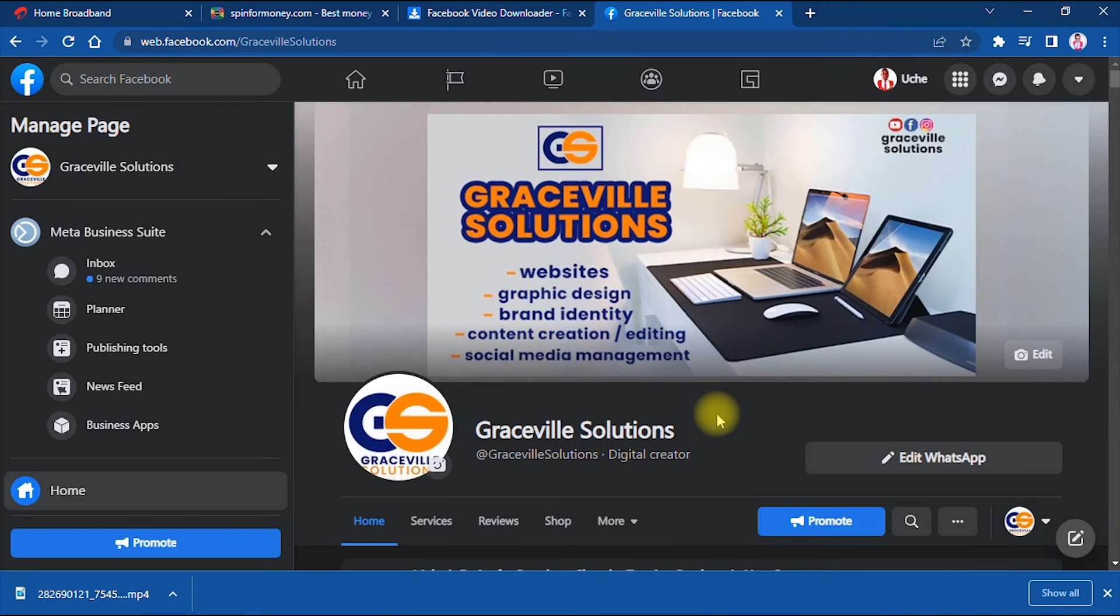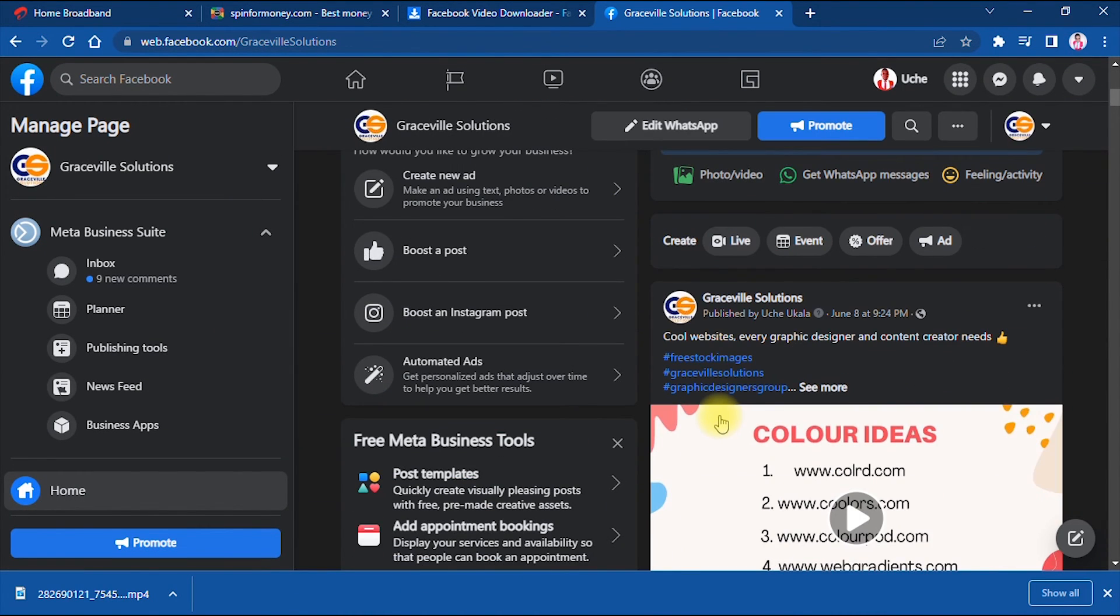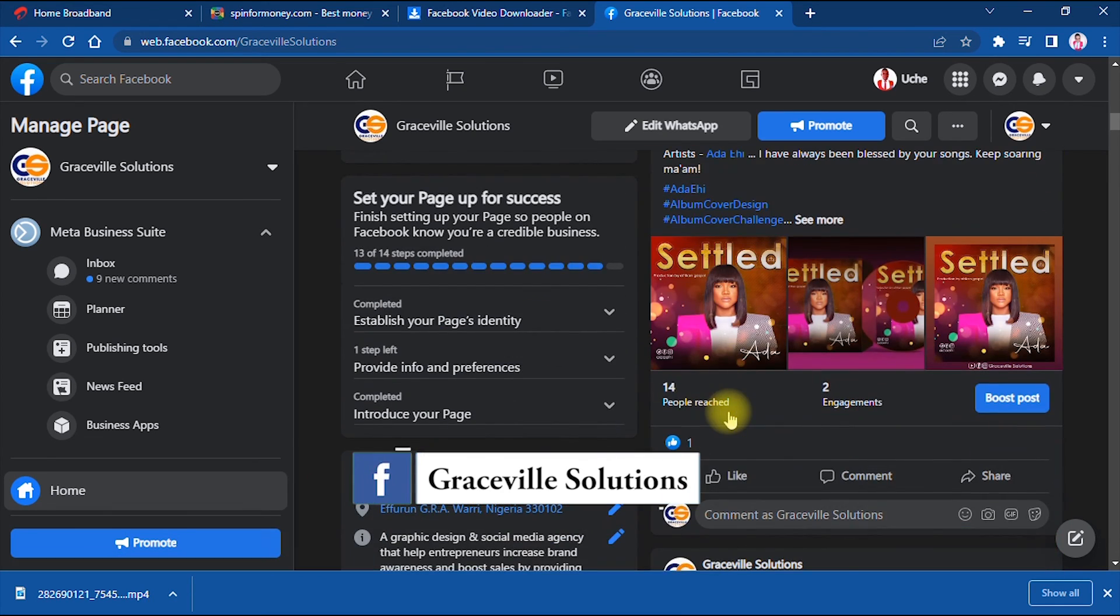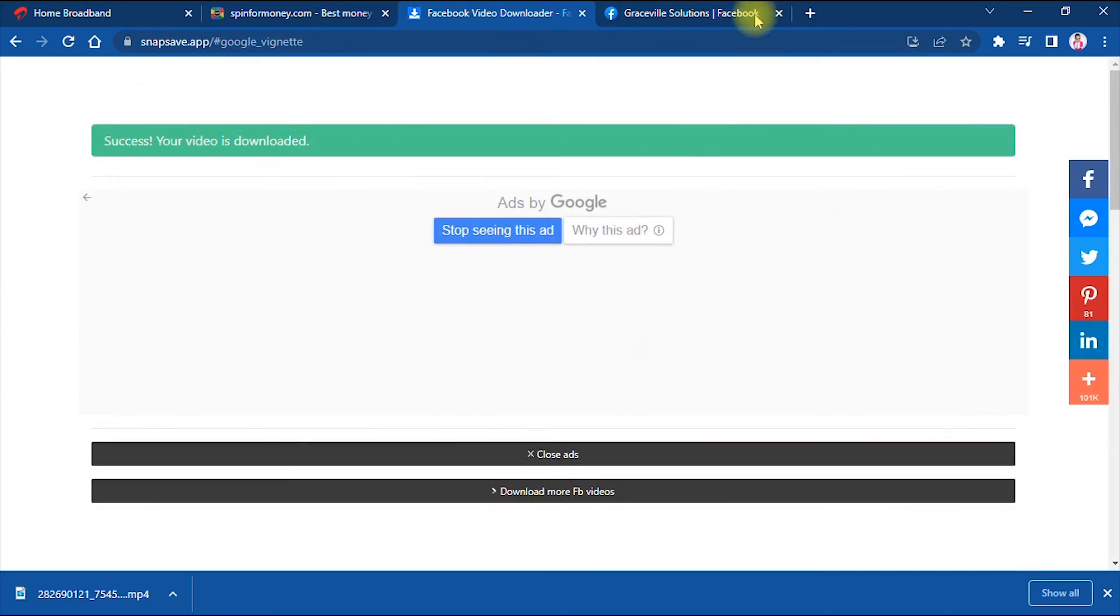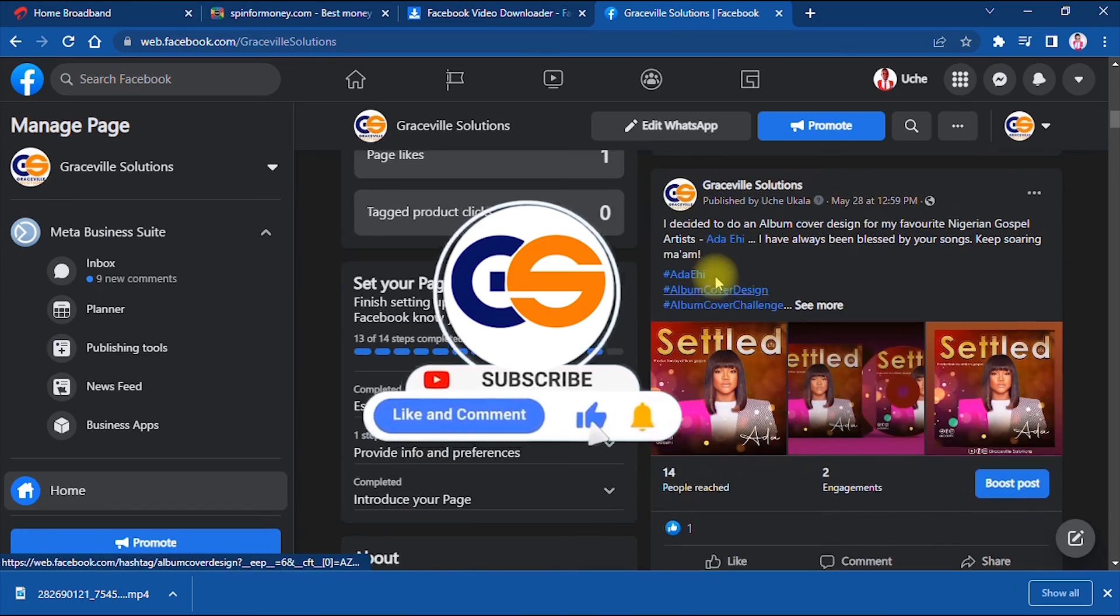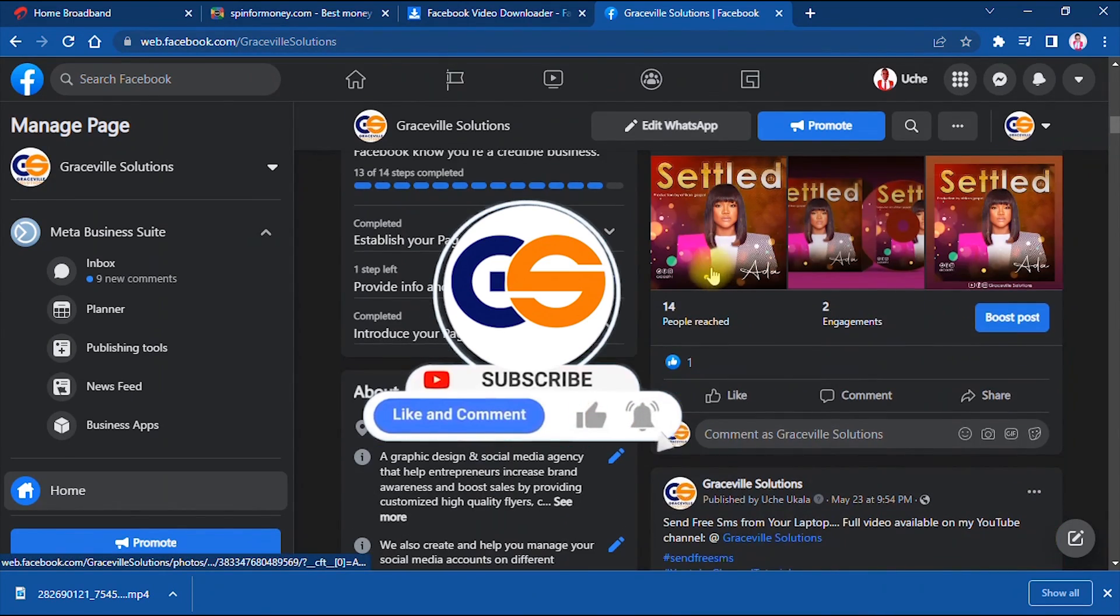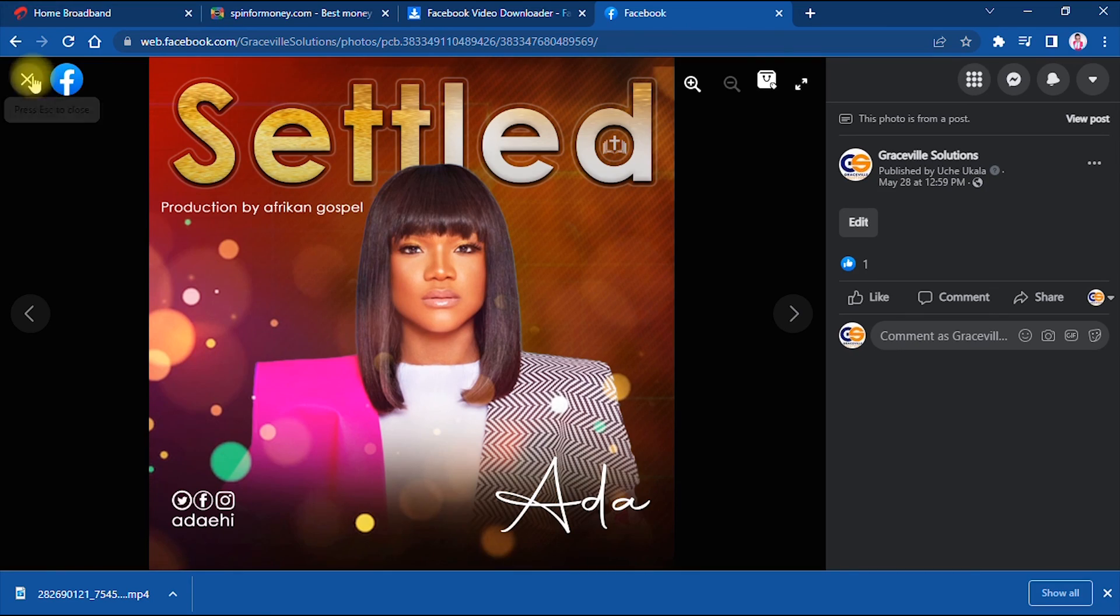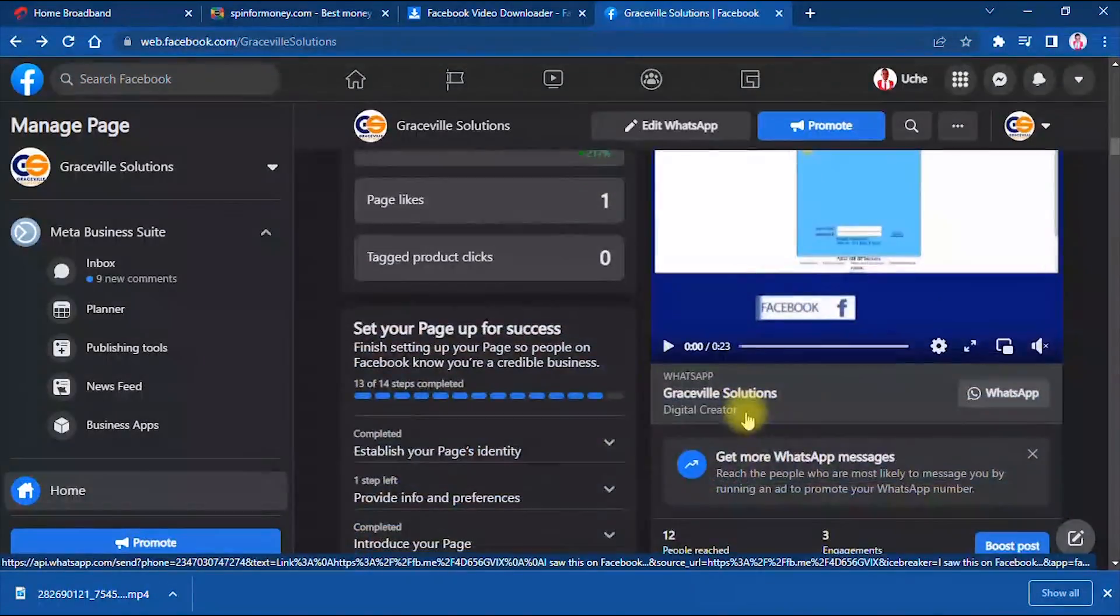This is how you download videos from Facebook, whether it's a personal profile or a business page. Don't forget to follow me on Facebook at Graceville Solutions. Thanks for watching. I'm sure you got value from this video. Please give the video a like, share it with your friends, and subscribe to my channel for more amazing graphic design and internet tips, tricks, and tutorials. Till I see you in my next video, take care and stay safe.